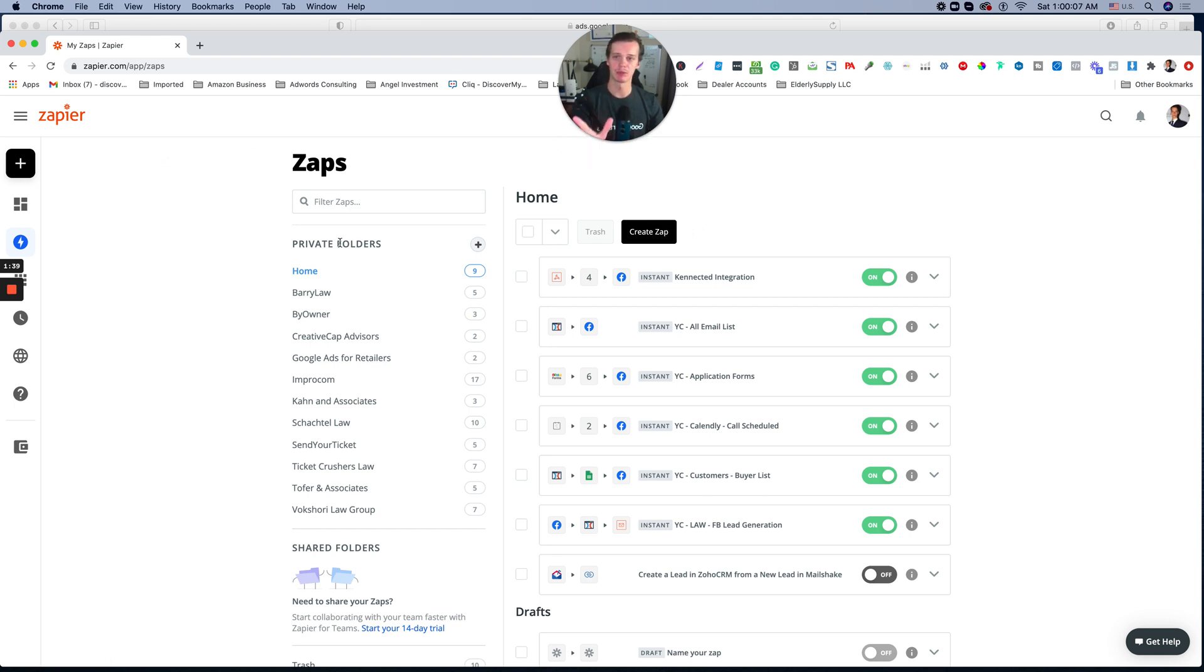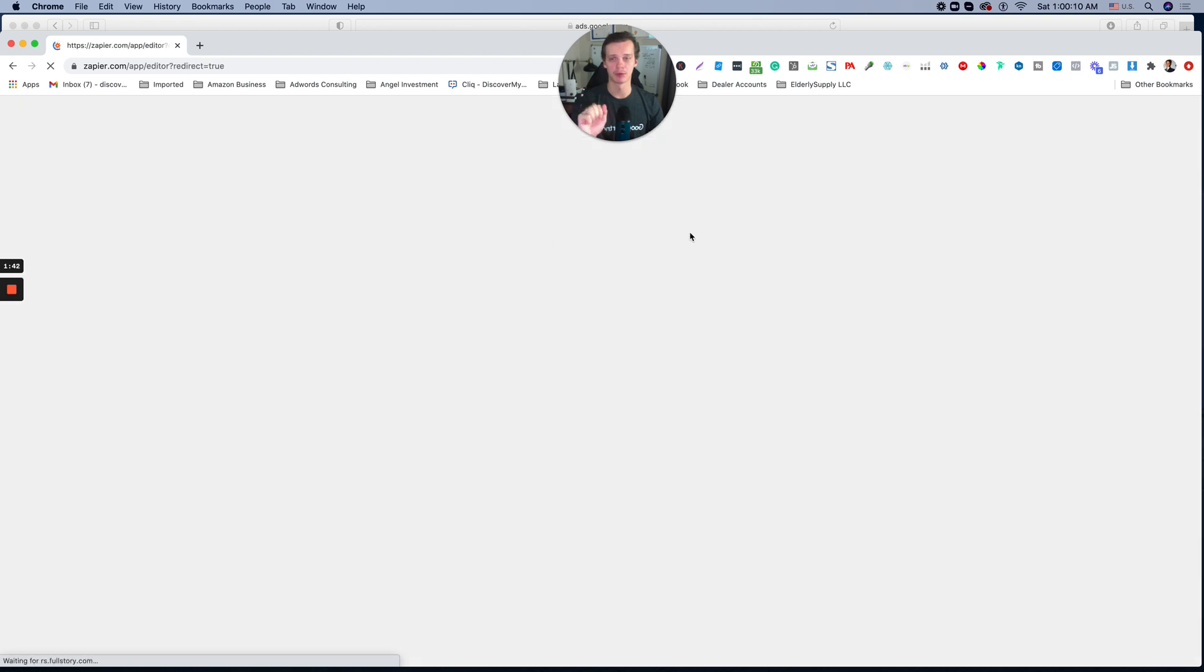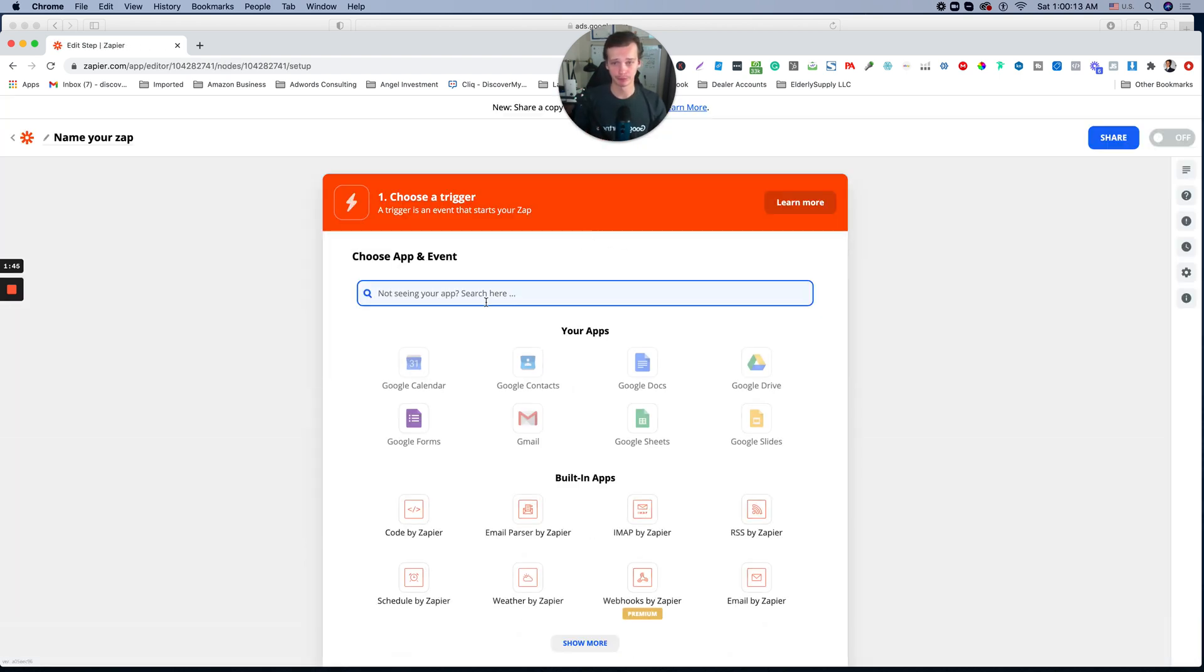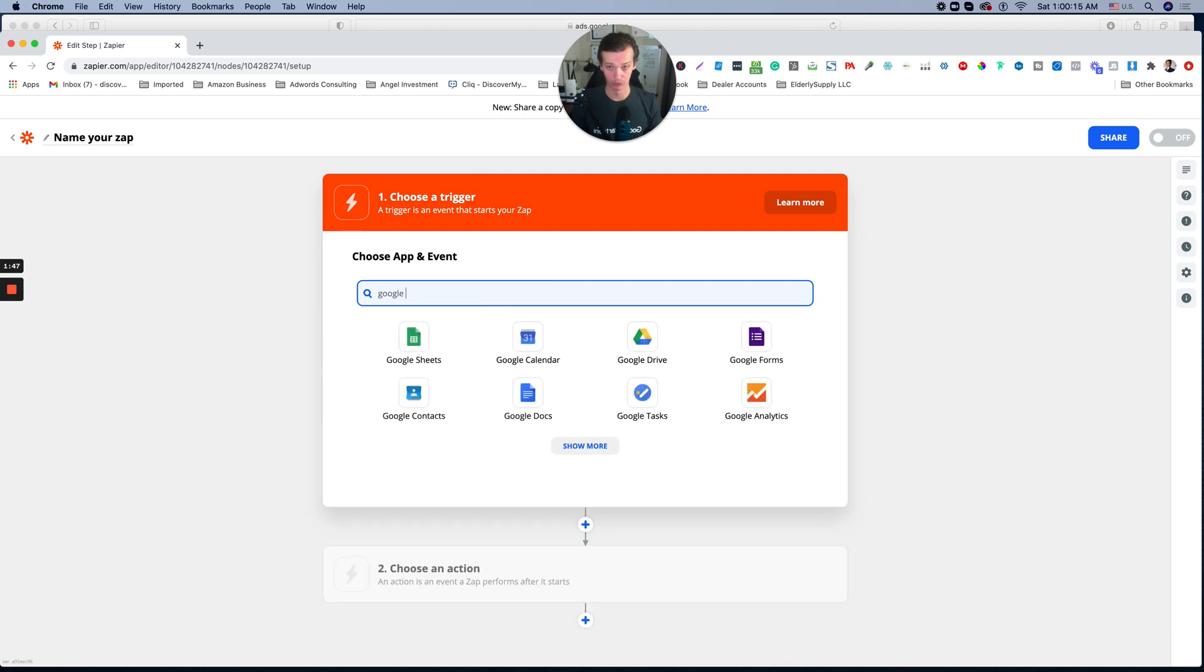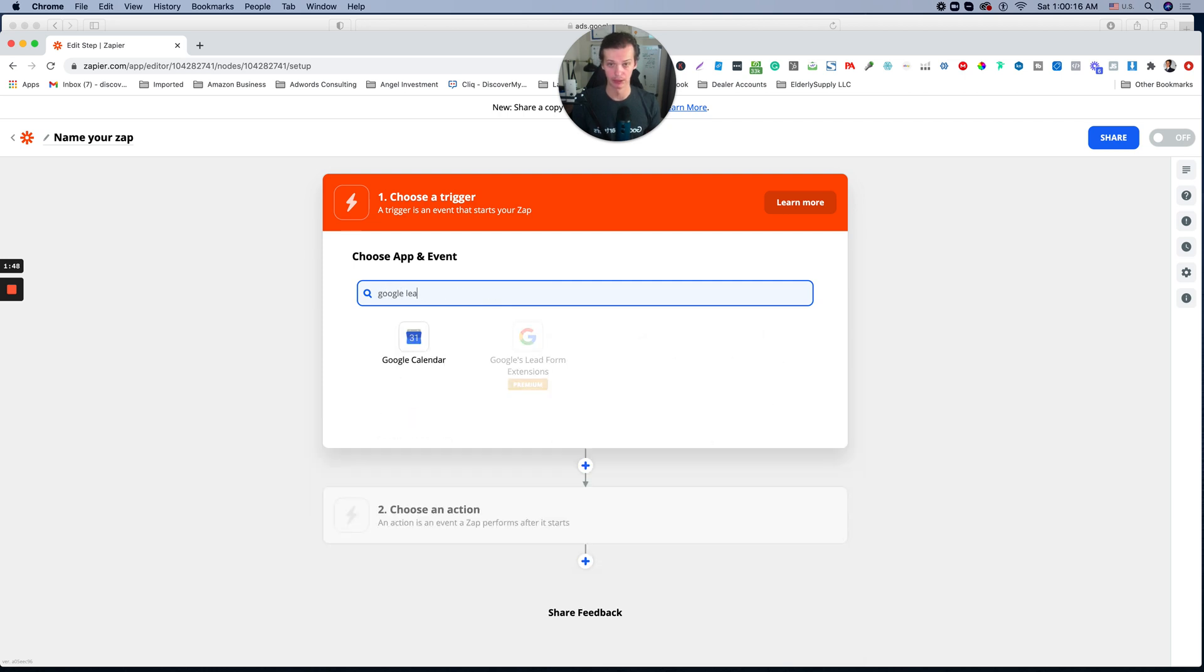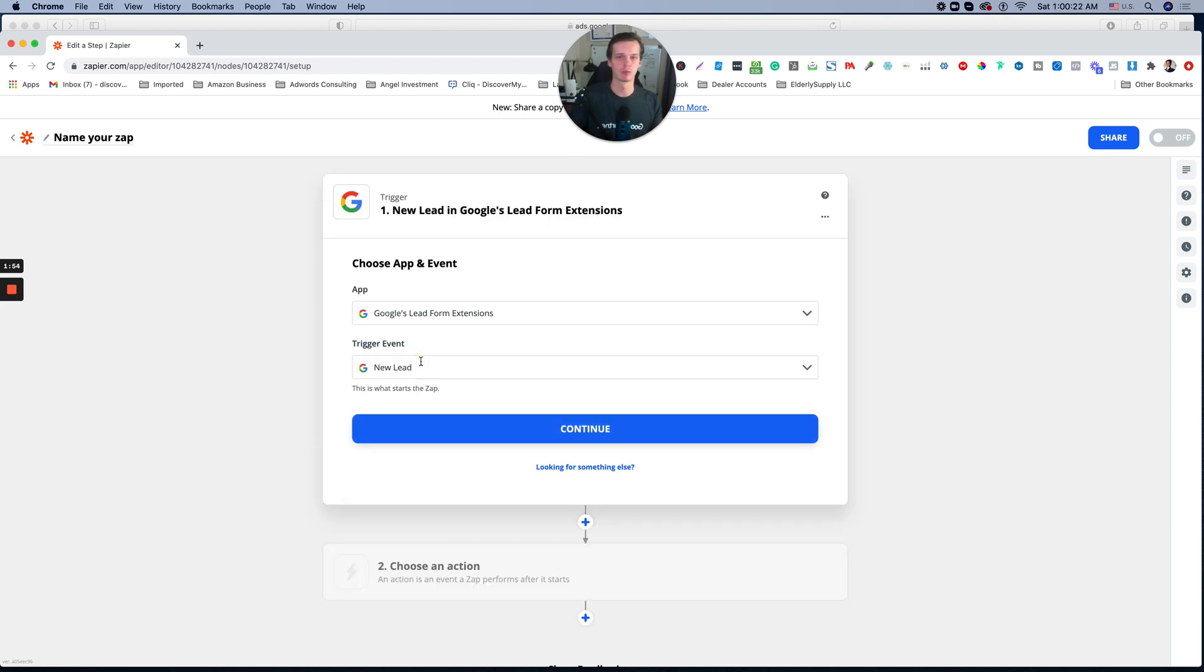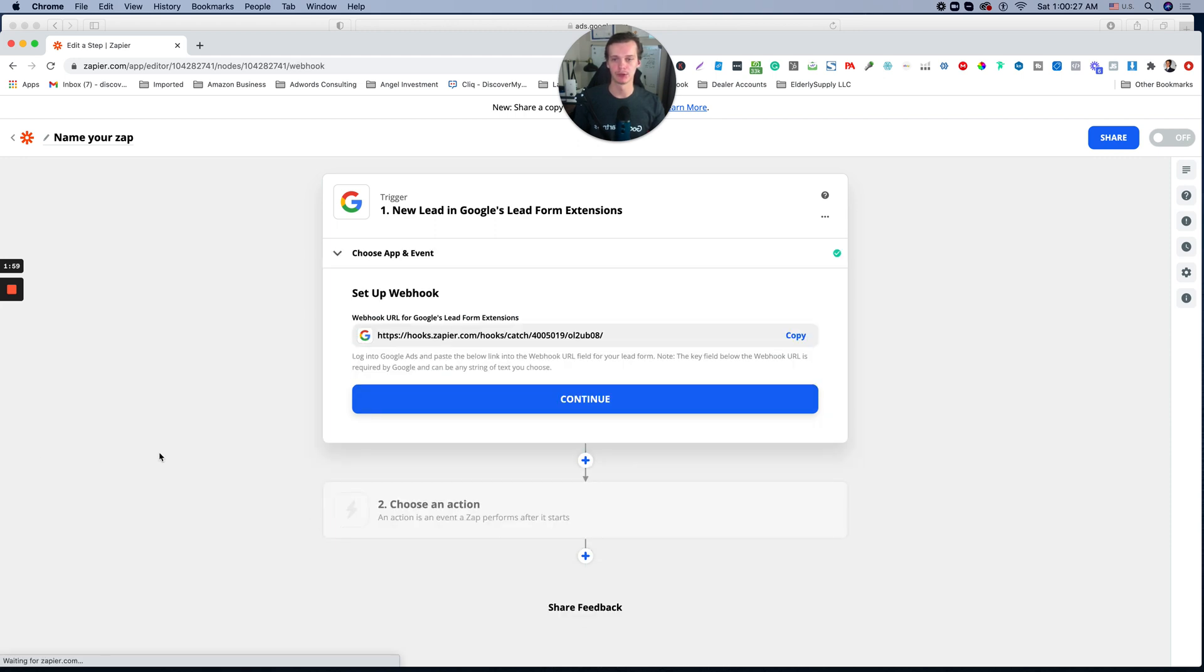So simply log into your Zapier account, create Zap, then type Google lead form. So Zapier actually created the actual app, which removes all of the headaches. When you add, pick new lead, continue.